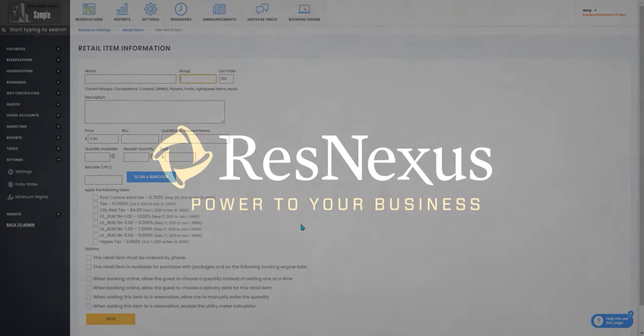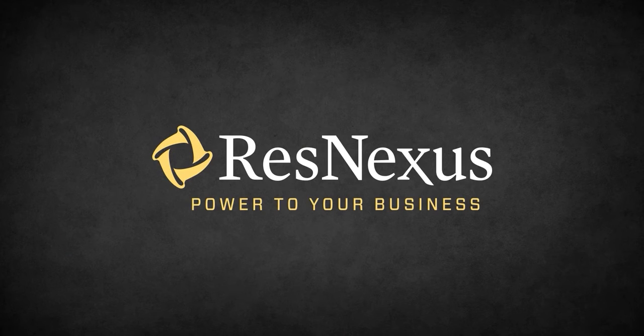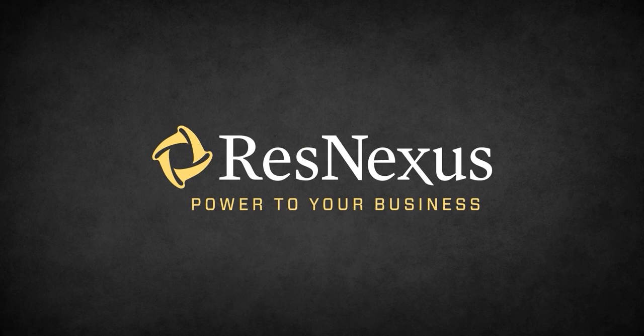And that's how you create groups for your retail items in ResNexus. Thank you for learning more about ResNexus!